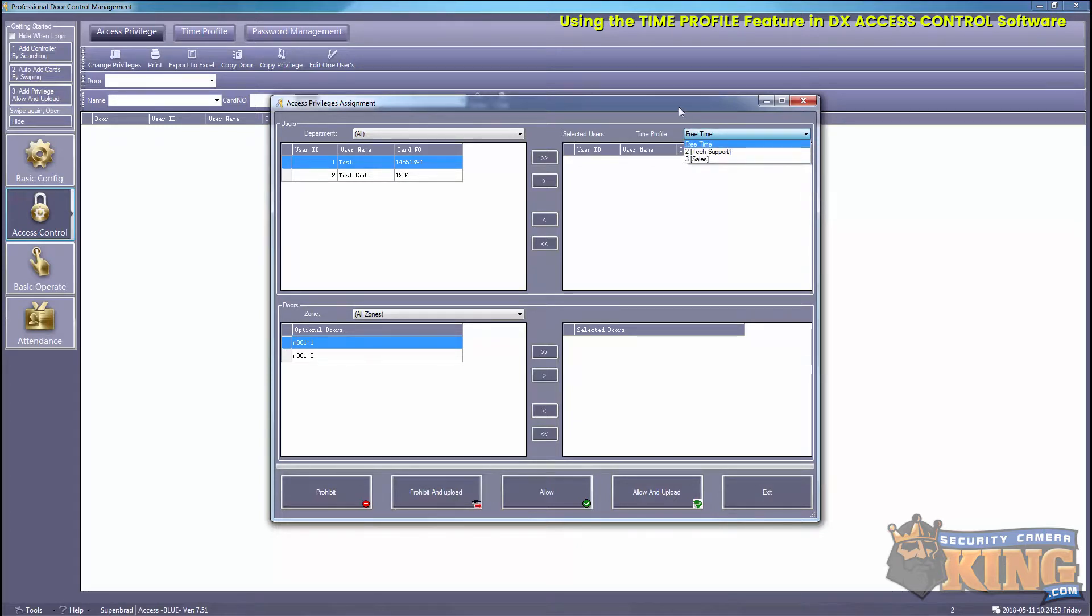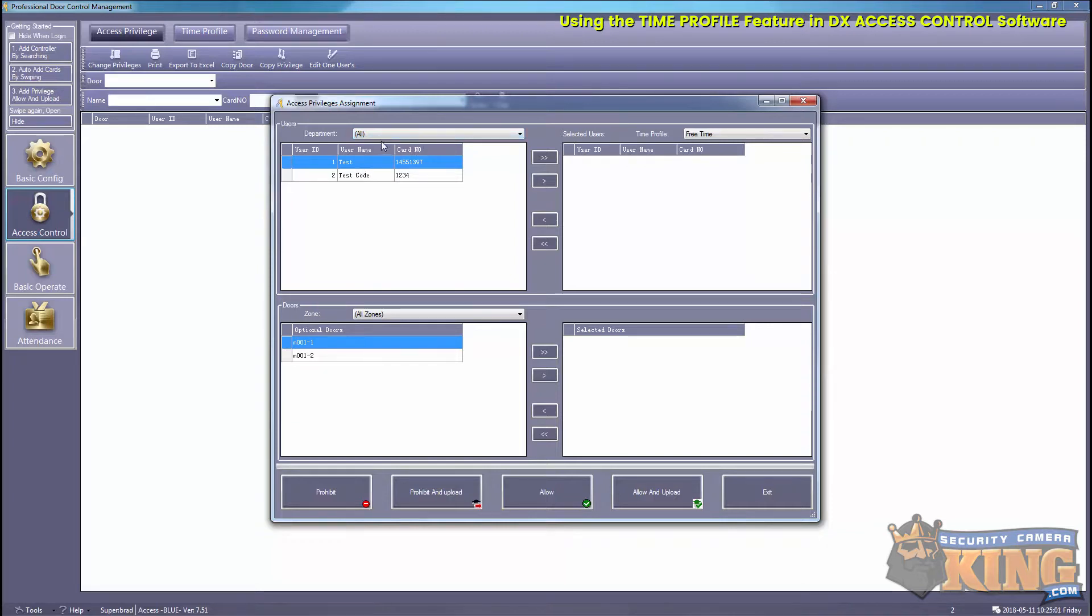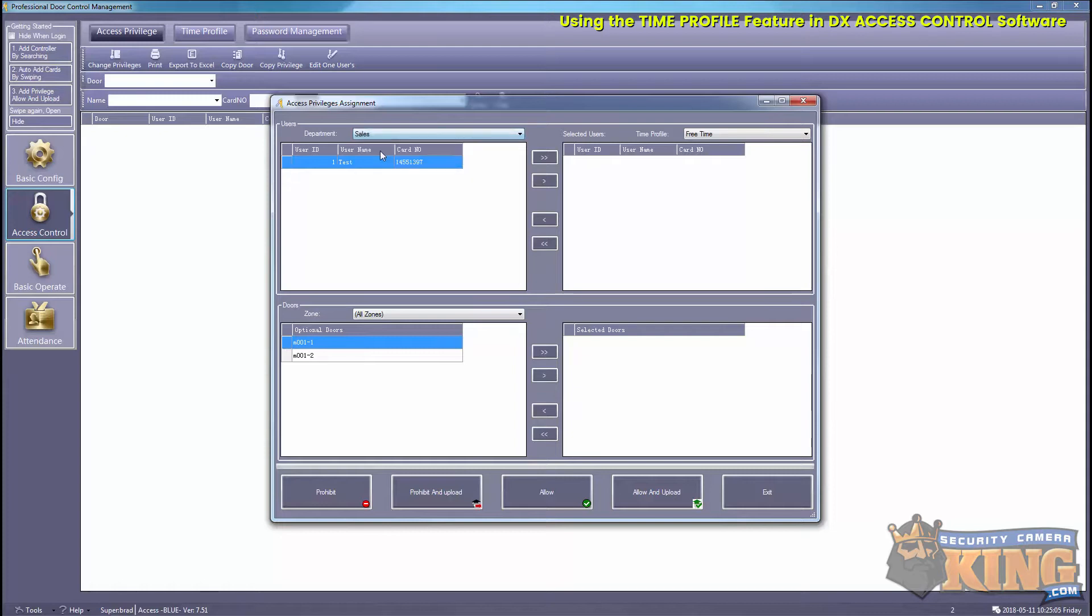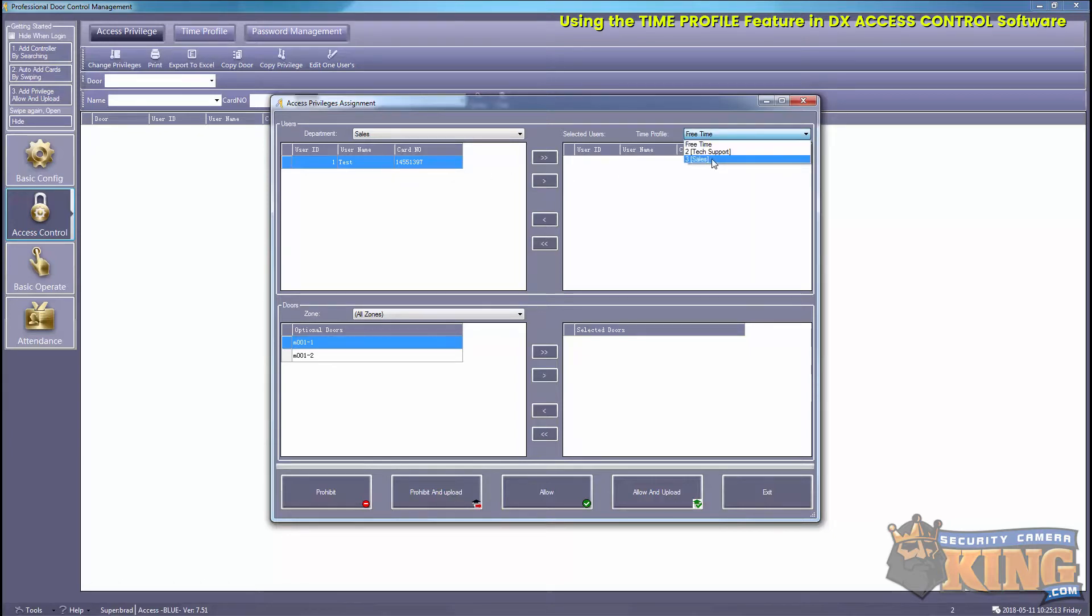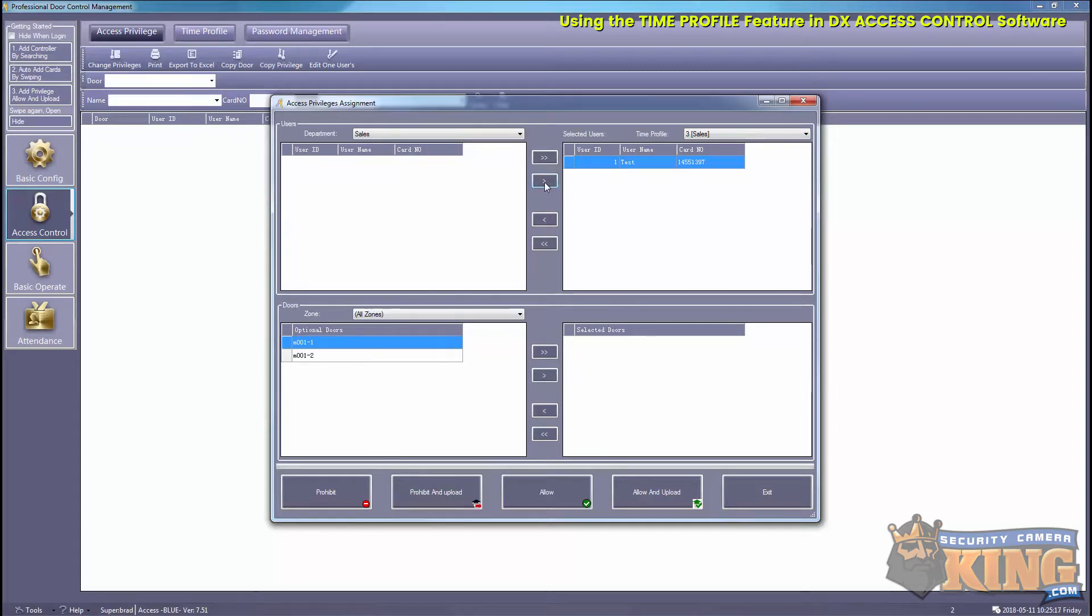We'll go ahead and add our users here, so we'll add using our appropriate time profiles for each department. So the sales department, we'll use the sales time profile.